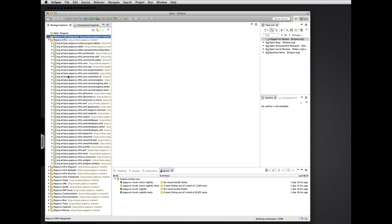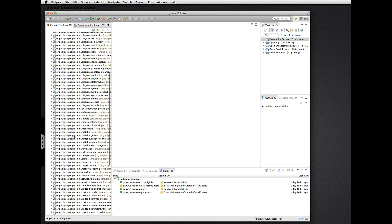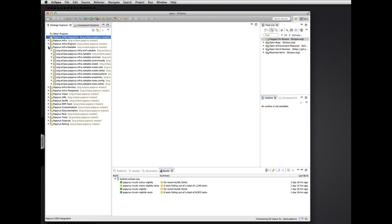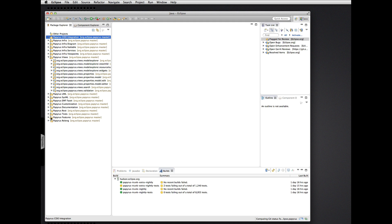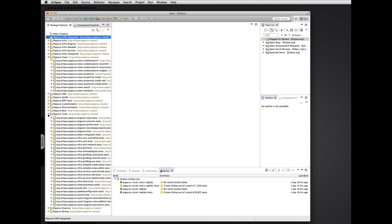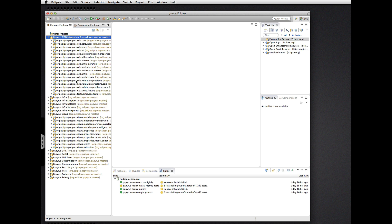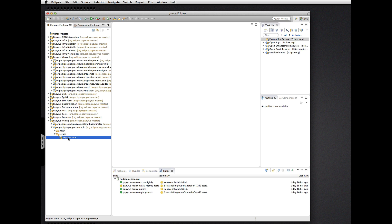We've got the core Papyrus projects, the whole UML layer — all those diagrams and text editing and stuff — the table editor infrastructure, various view plugins, model explorer properties, all the feature definitions, and test plugins. We have our CDO integration layer, complete with the feature definitions and the test plugins all collected together for this extra component. And we also have the release engineering, which includes a new thing: the Papyrus Oomph setup model.